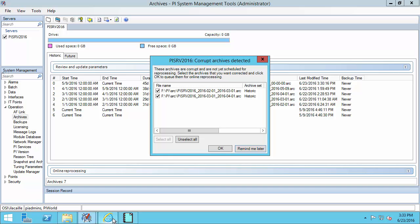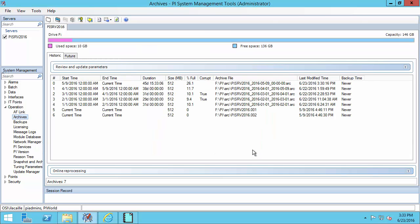Now I have a list of corrupt archives. I can click OK if I want to reprocess them right away. I can also select which archive files I want to reprocess. Finally, what I can do is just click on remind me later.